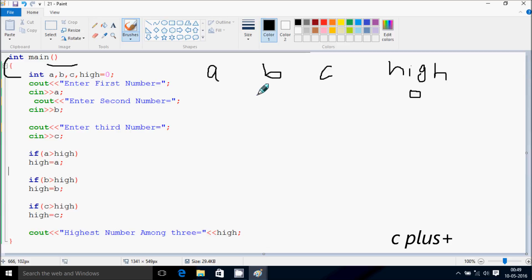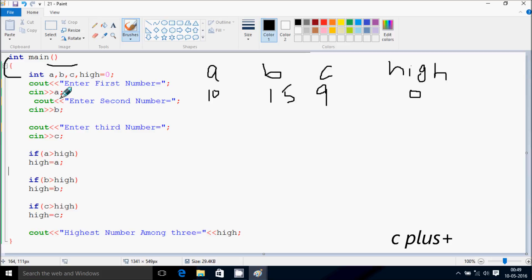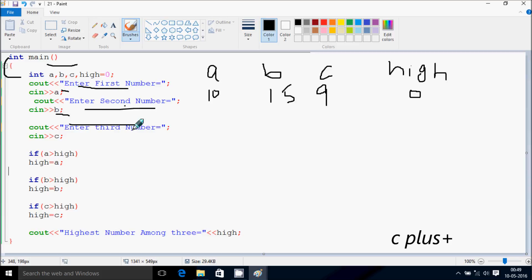First, I'm going to check which is the greatest number. I enter 10, 15, 9. I enter the first number, received by a. Enter second number, received by b. Enter third number, received by c.